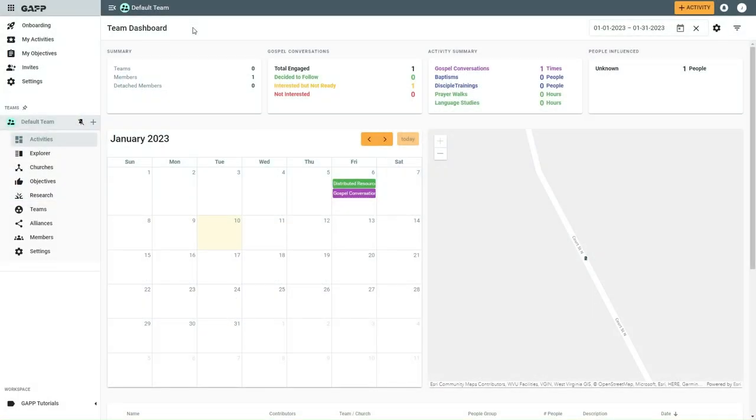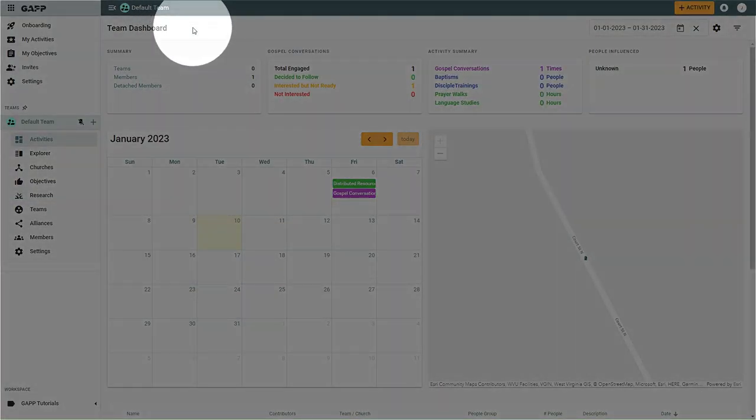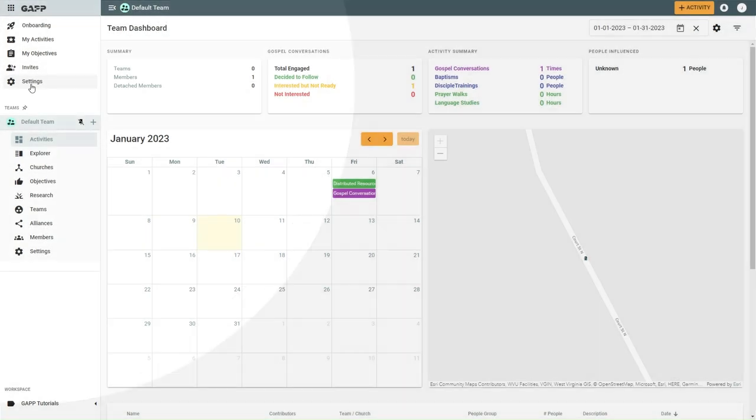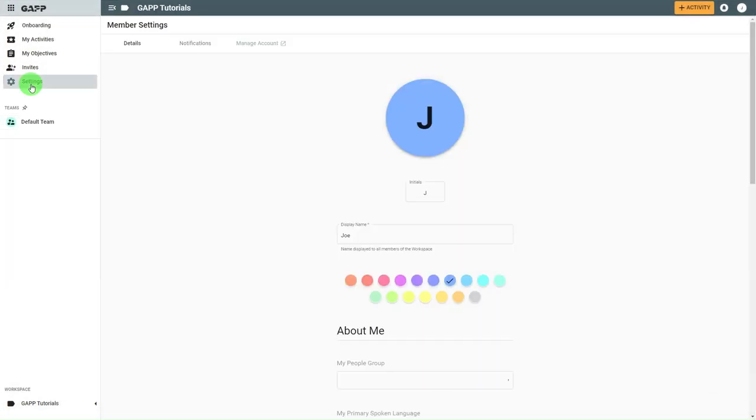To set your picture and details, if you are not on the details page already, in the top section of the side panel select settings. The details tab of the settings page will open.